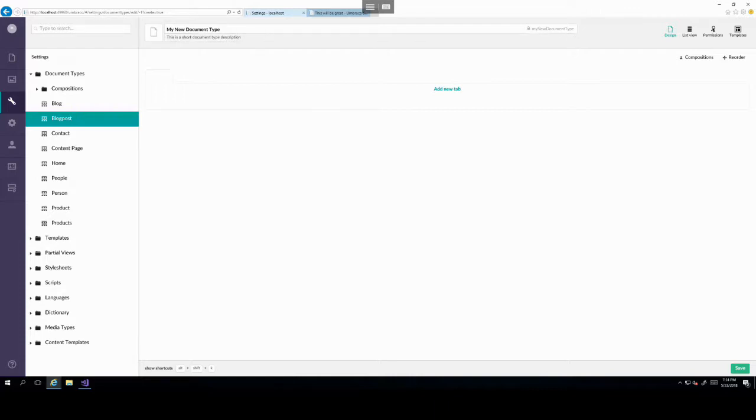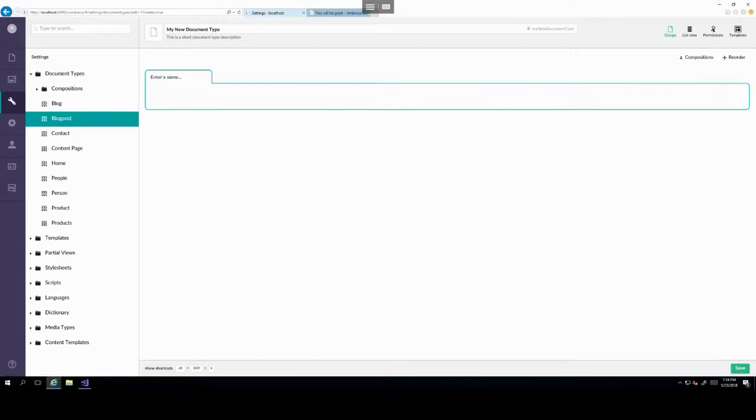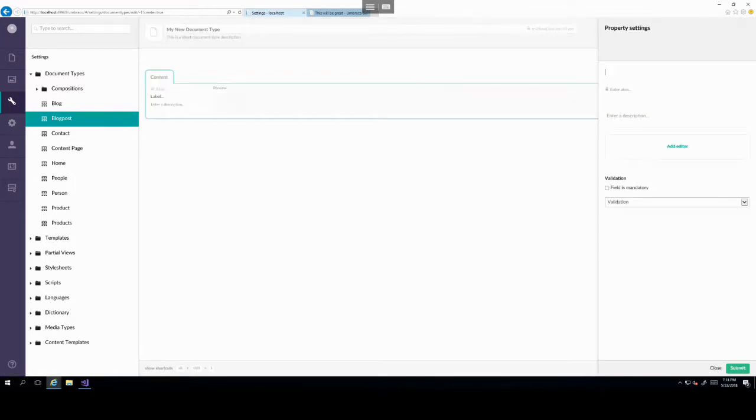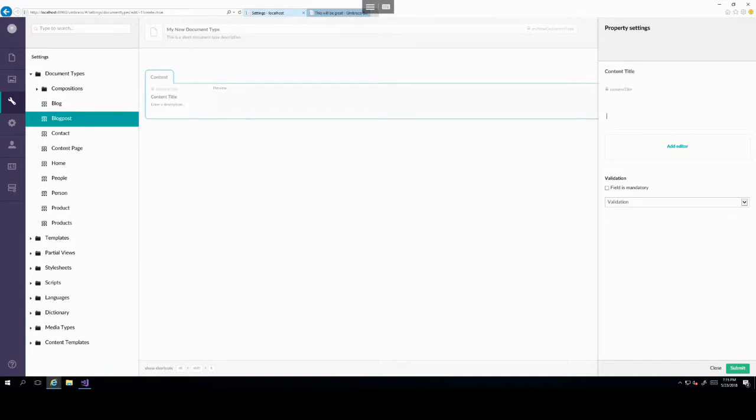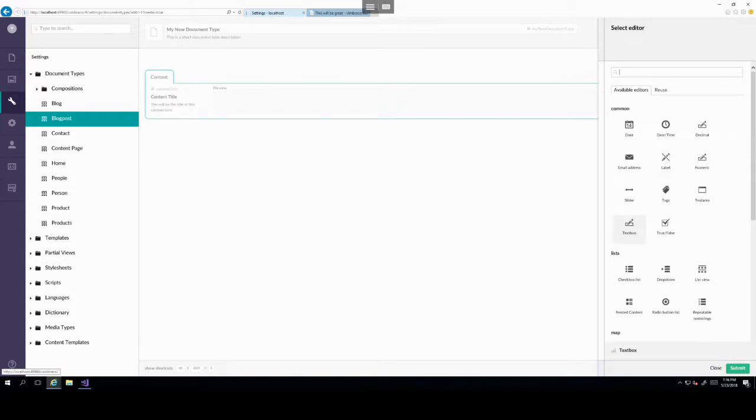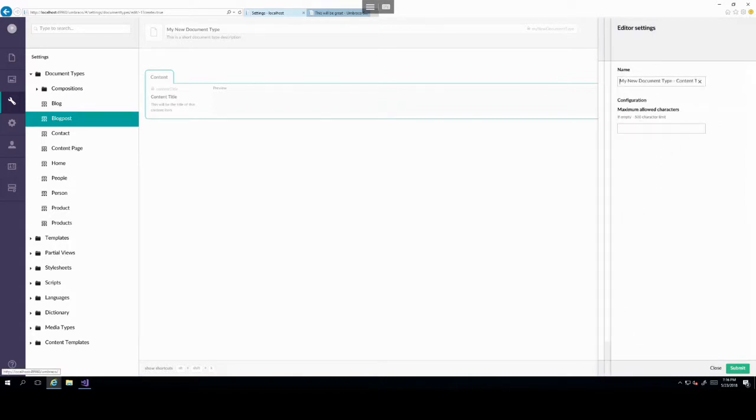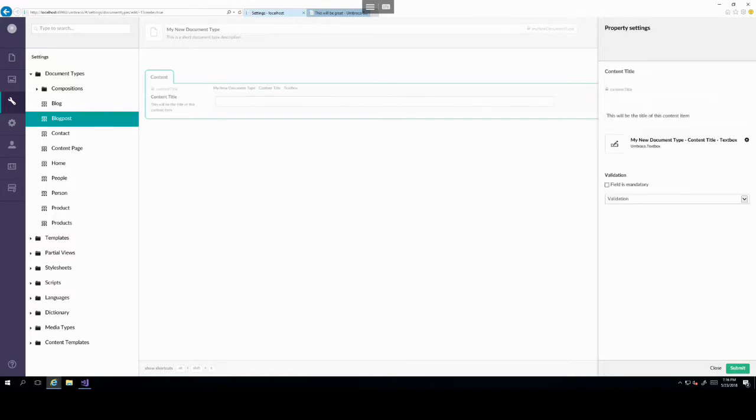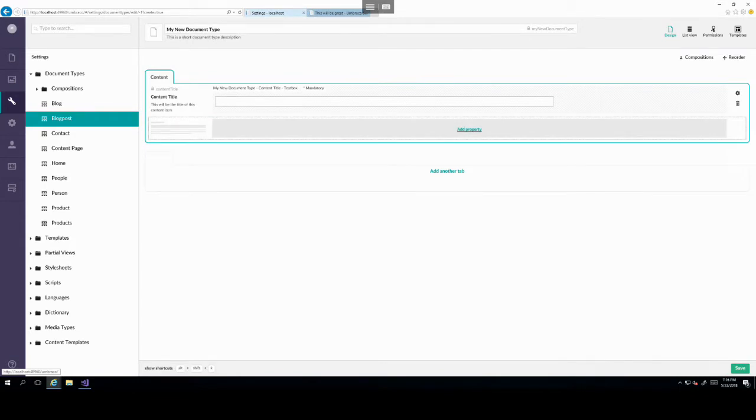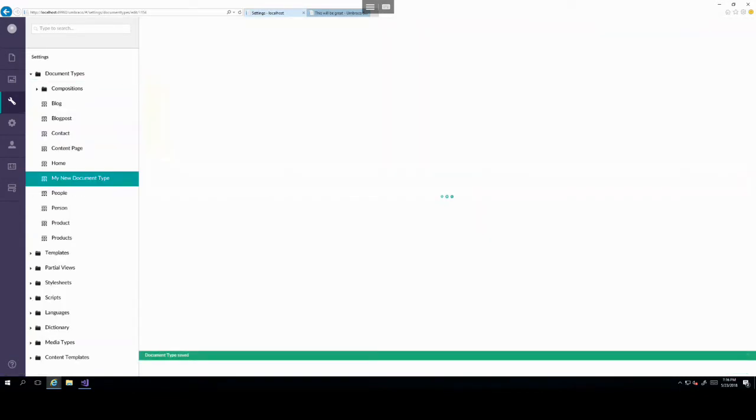As a general point, the three dots to the right of any node in Umbraco will normally allow you to perform some sort of action. And most typically, one of those actions is creating a new item underneath that node. So as a general point, if you wanted to create an item under any of these nodes or any other nodes in Umbraco, your first step will be to click on these three dots and then follow the wizard.